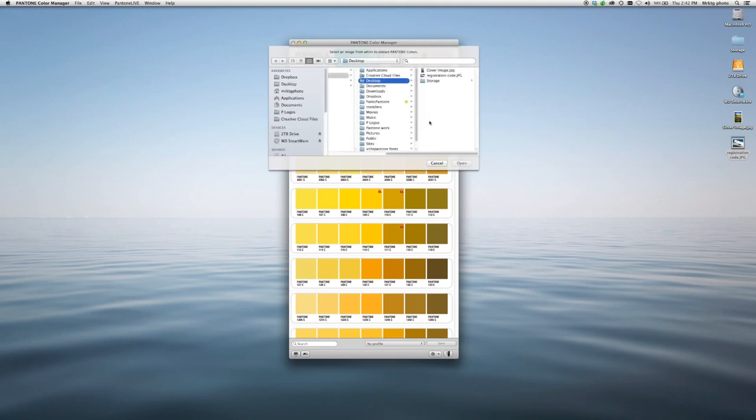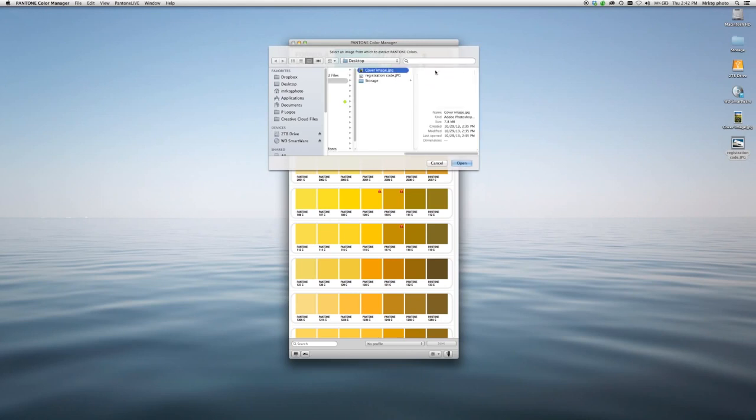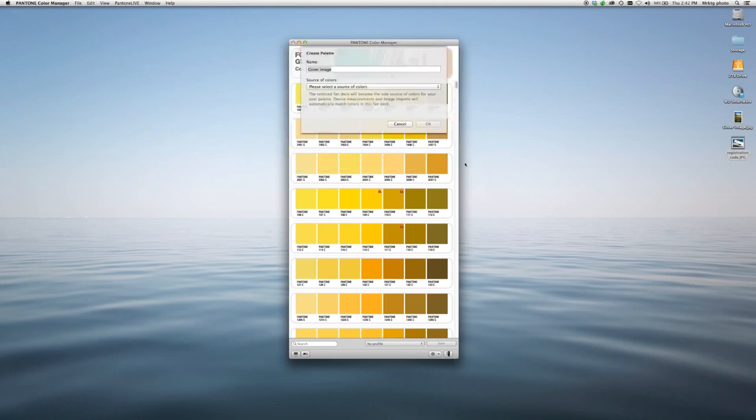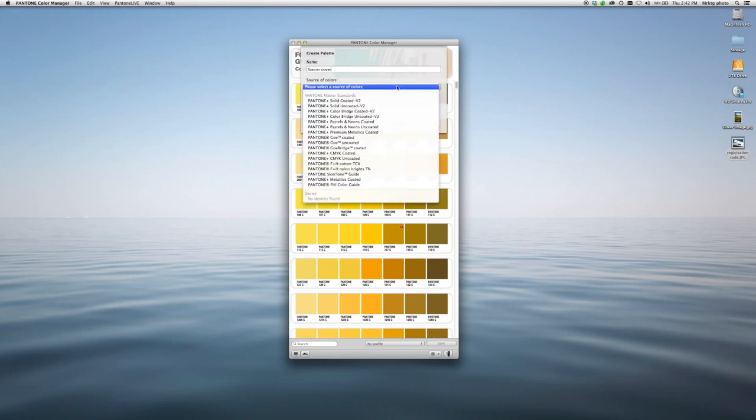Let's say I'm creating a brochure for a soccer program. I can choose my image. I'm going to call this Soccer Cover. And it's asking me which library I'd like them to be from.